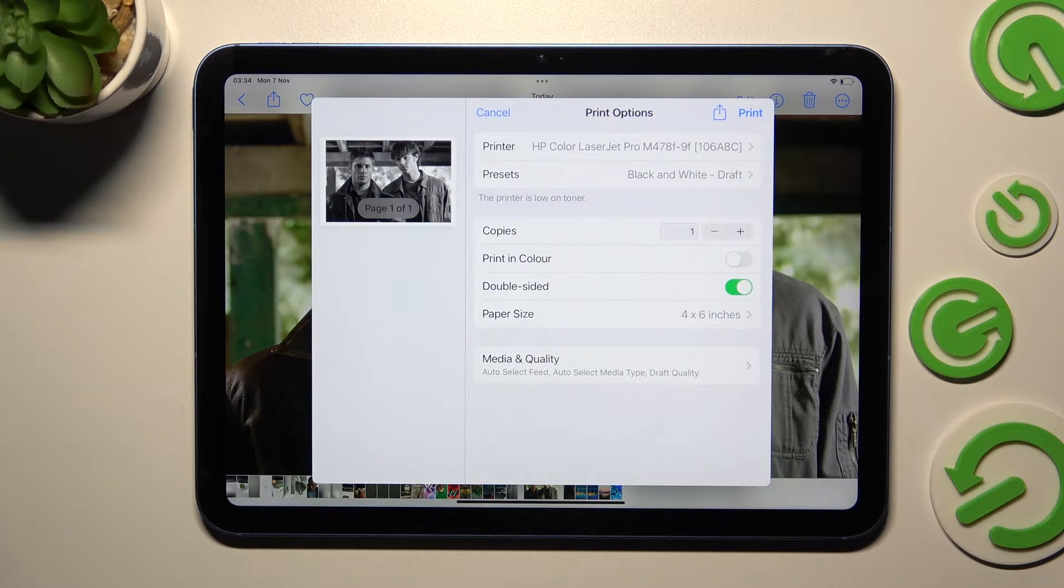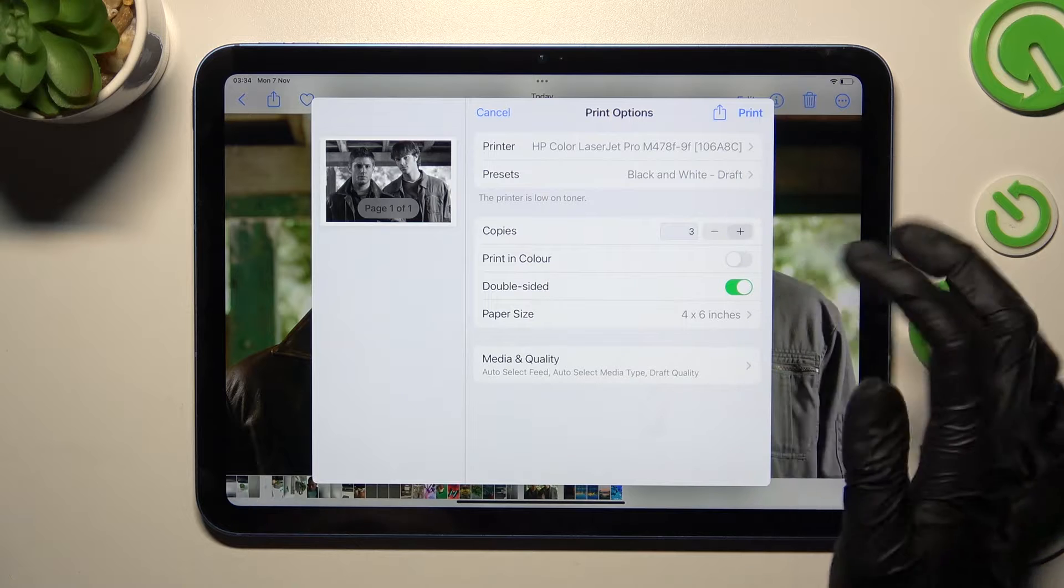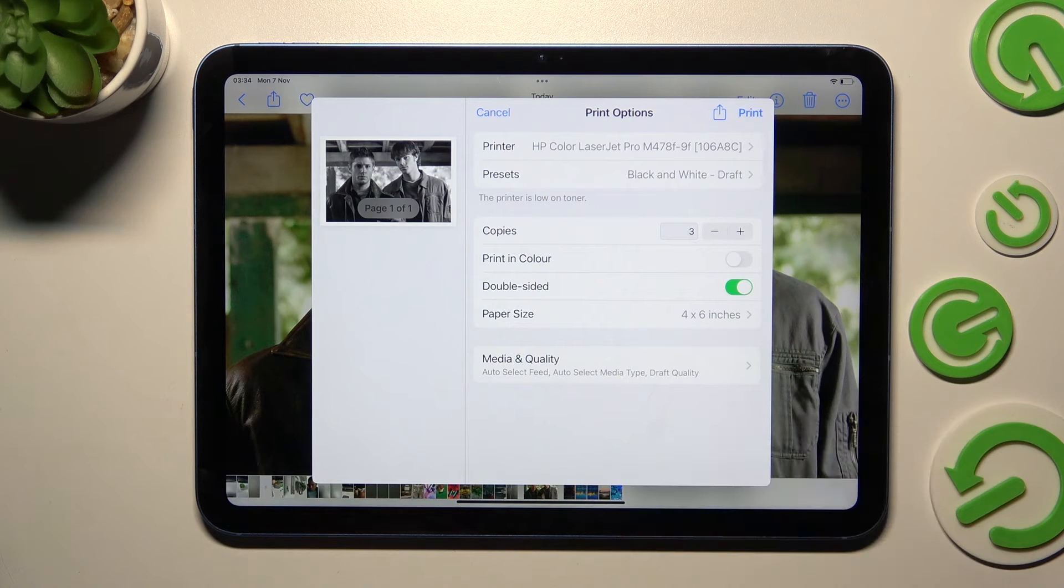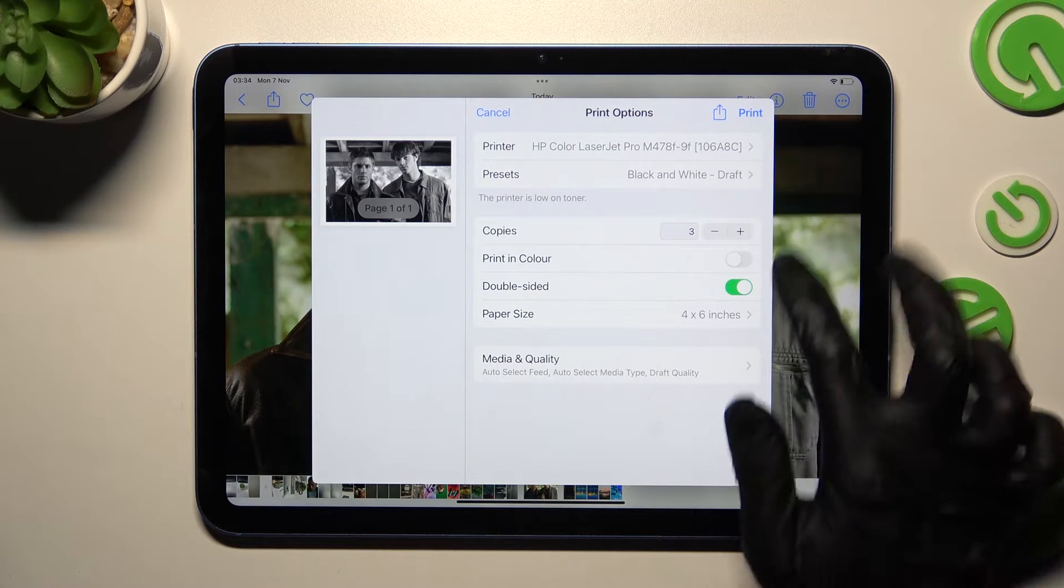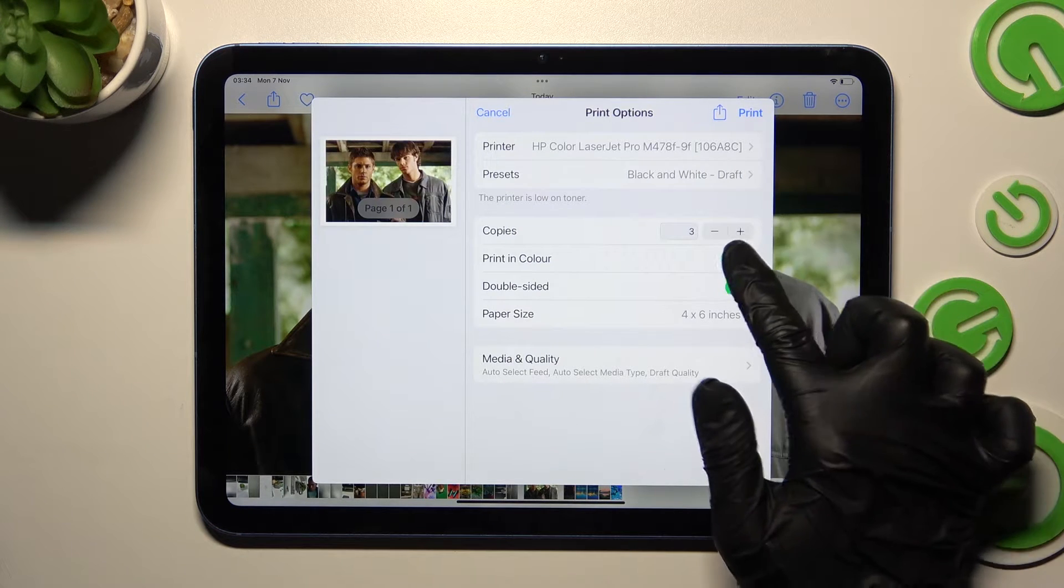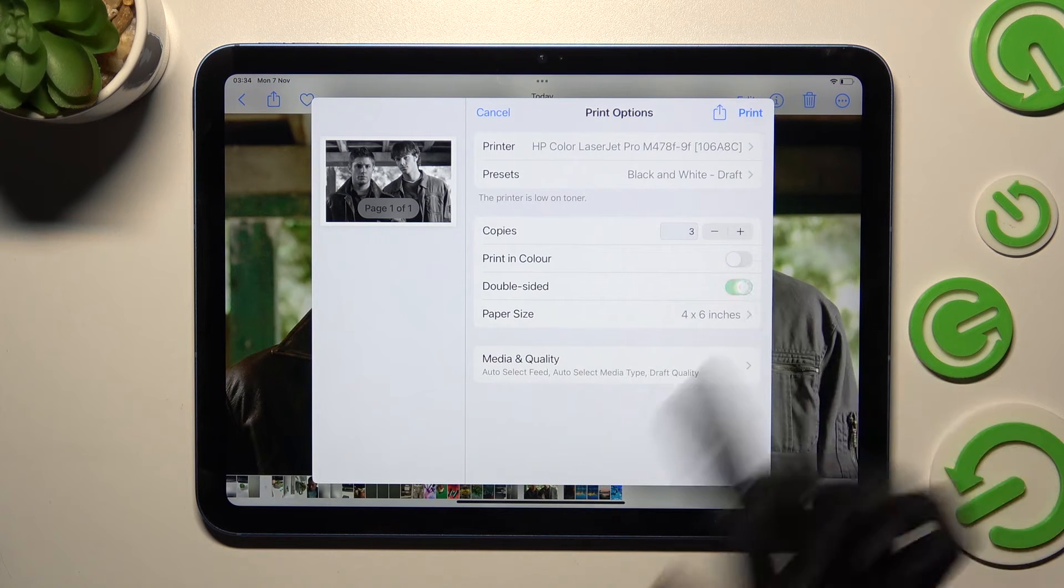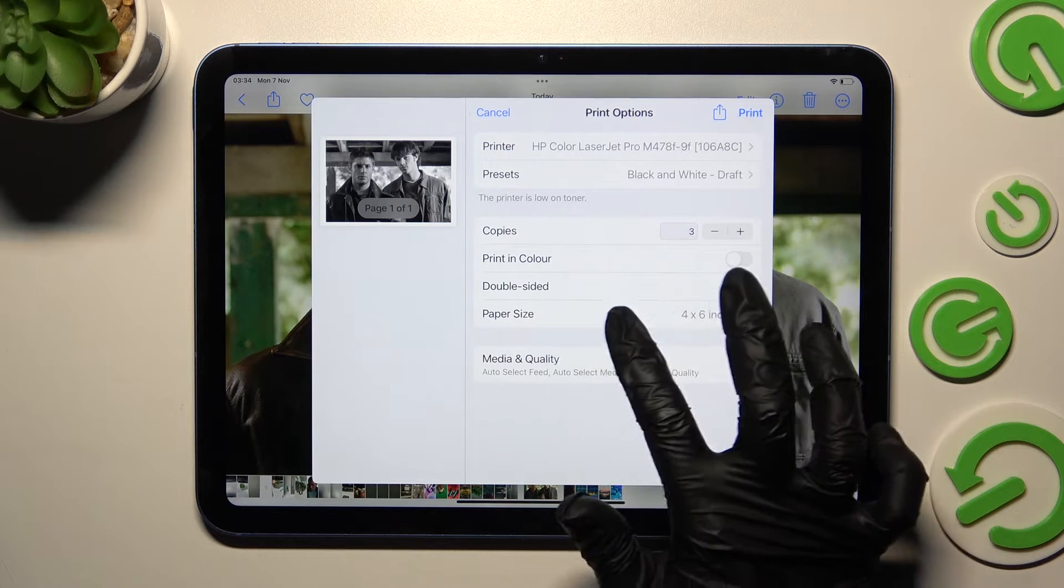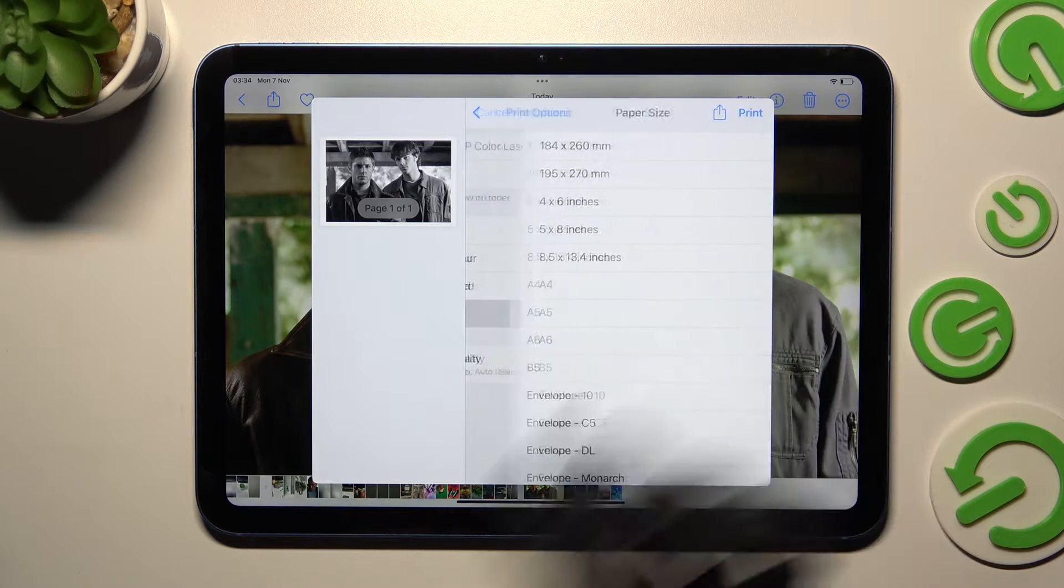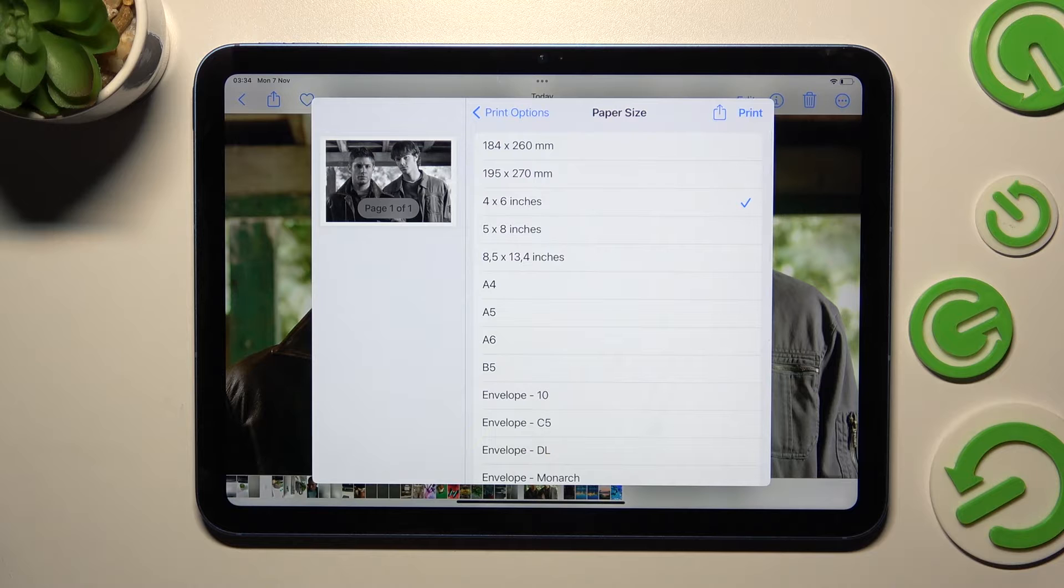Now you can pick the number of copies, enable or disable print in color and double-sided. Then click on paper size and select the best format for you.